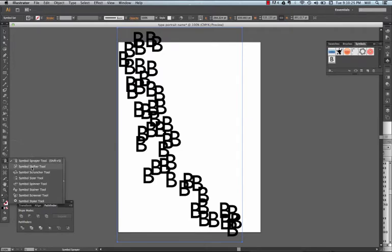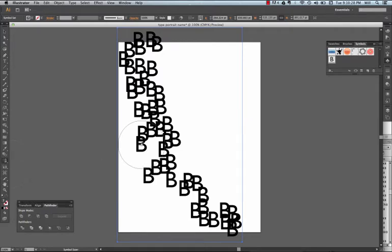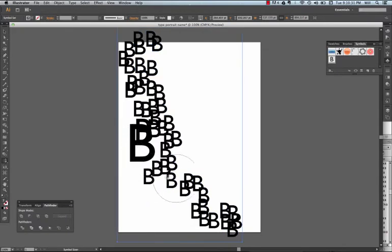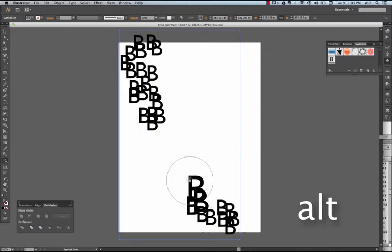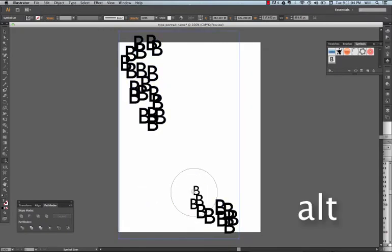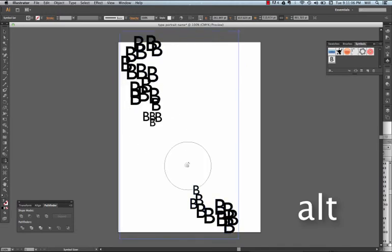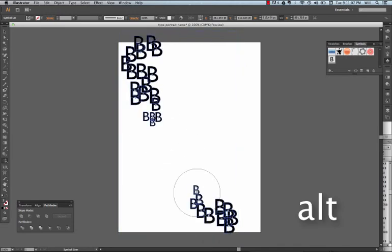Then I'm going to explore my symbols by doing my size, and I can come in, increase a few. I can hold down my Alt key to make my letters smaller.